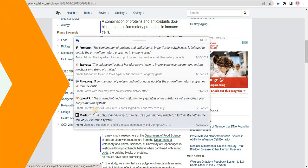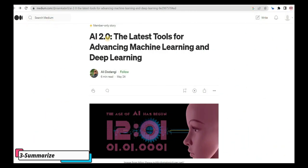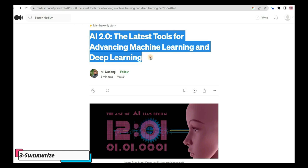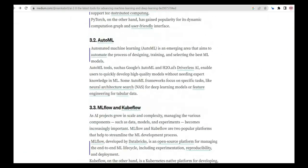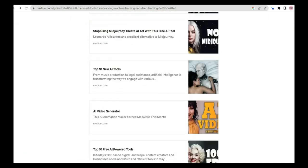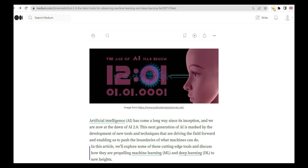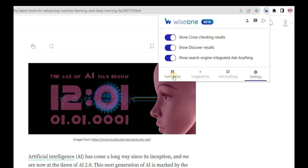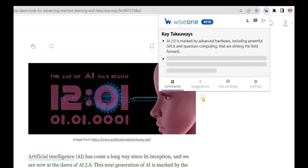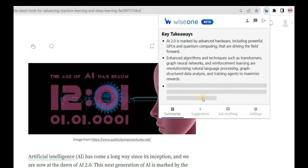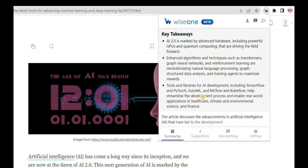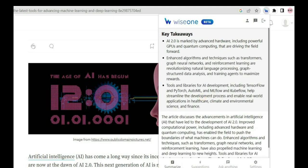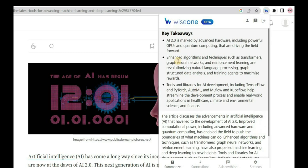The third feature of WiseOne is Summarize, which is considered one of the most useful features of the platform. You can access this feature from the extension menu by clicking on the WiseOne icon and then selecting Summarize. This will provide you with the key takeaways and a summary of the article, allowing you to read more efficiently without losing any important information.